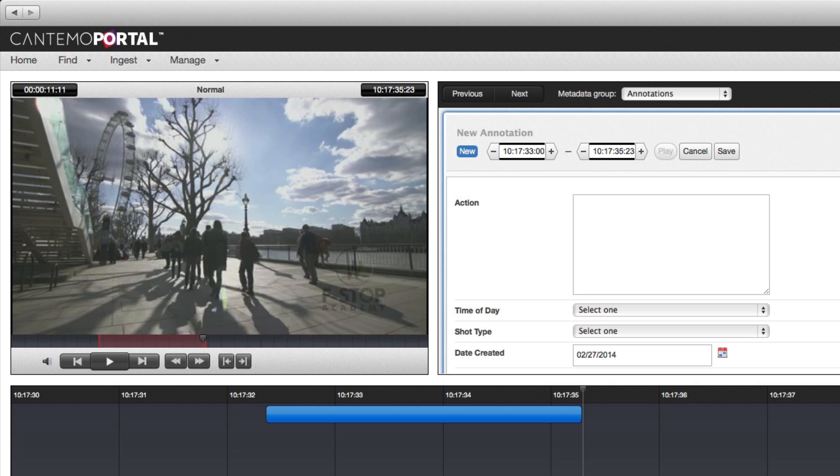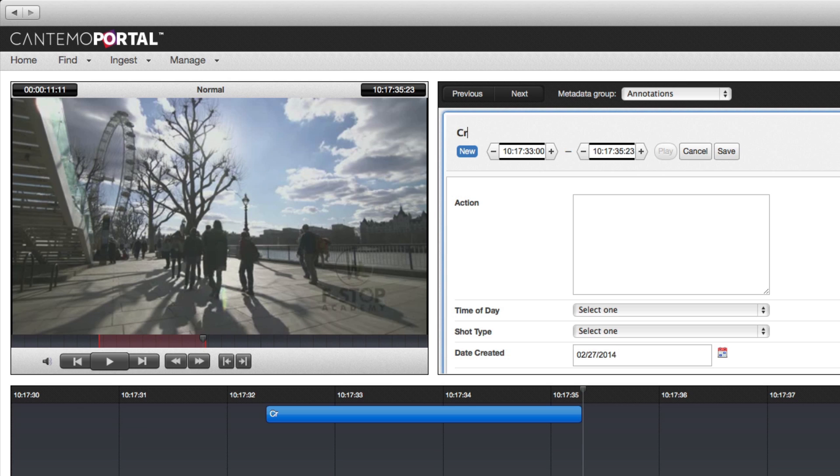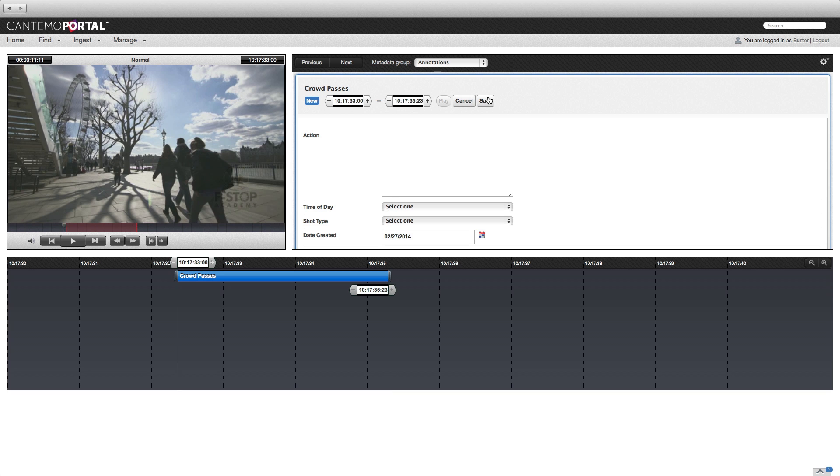Press I to set an in point, and O to set an out point. Name the annotation and click the save button.